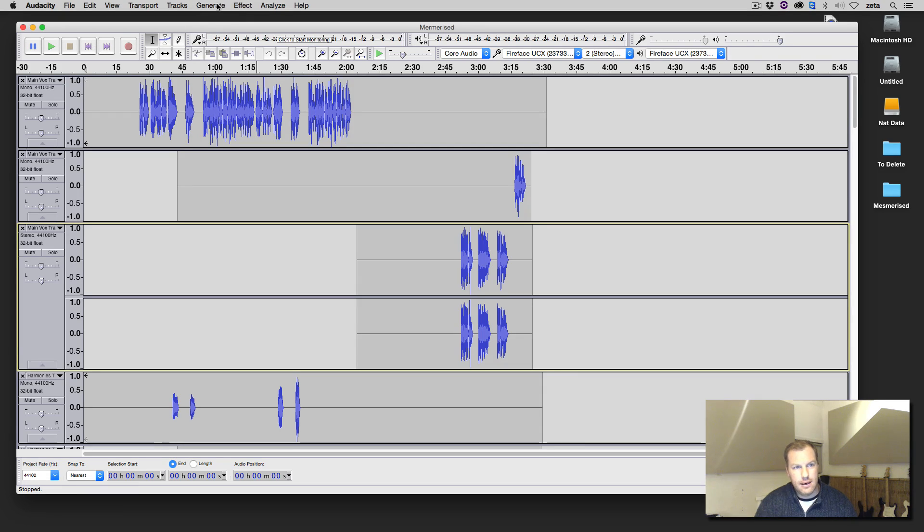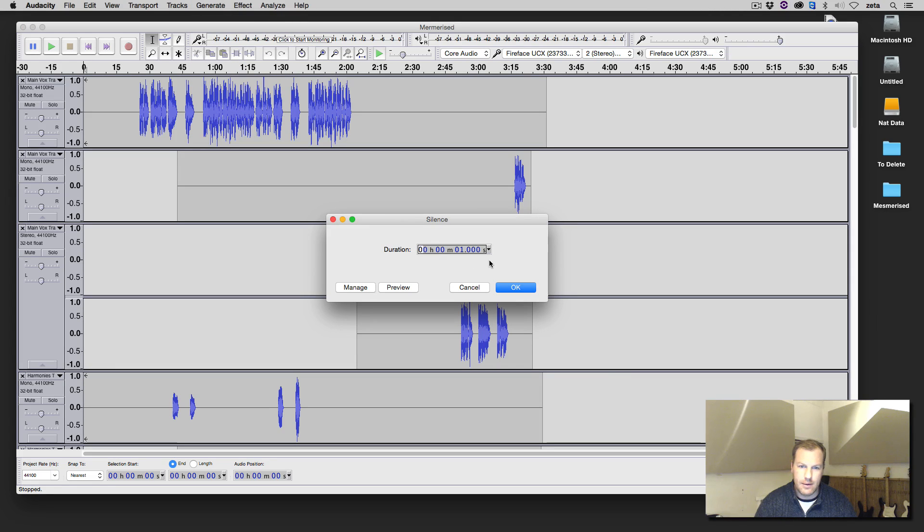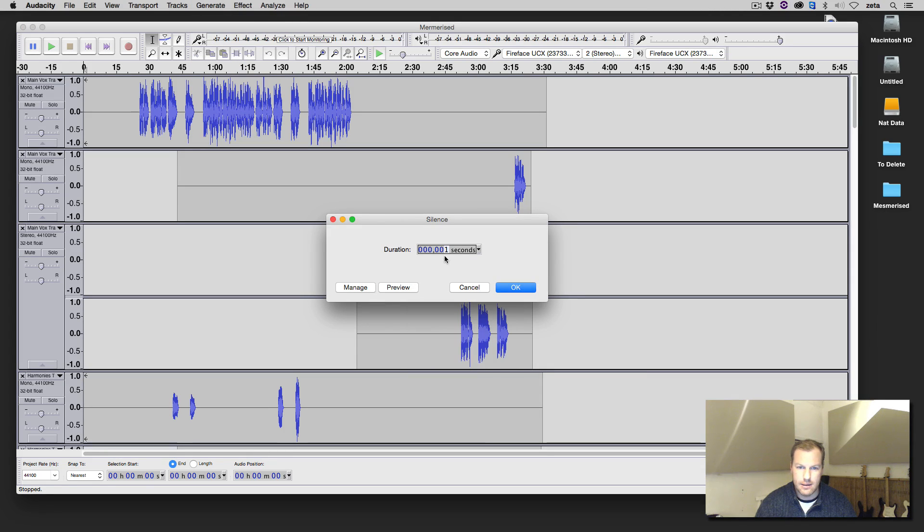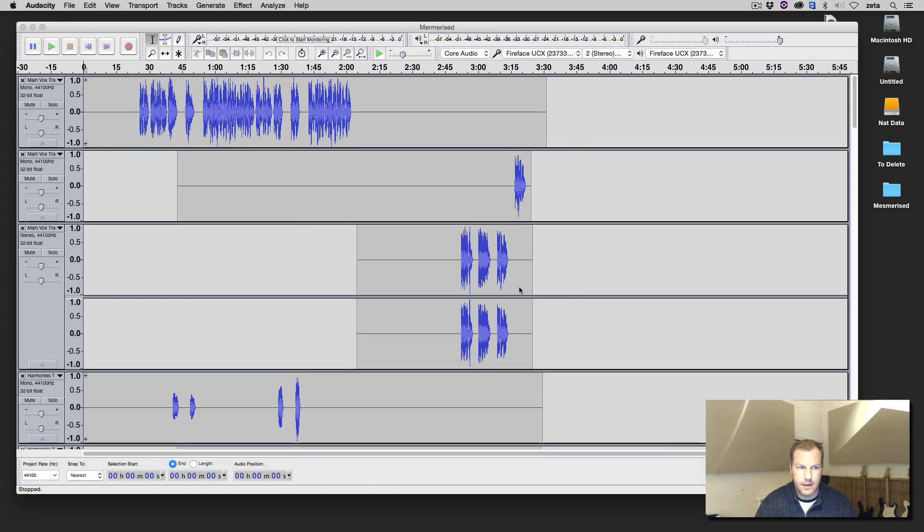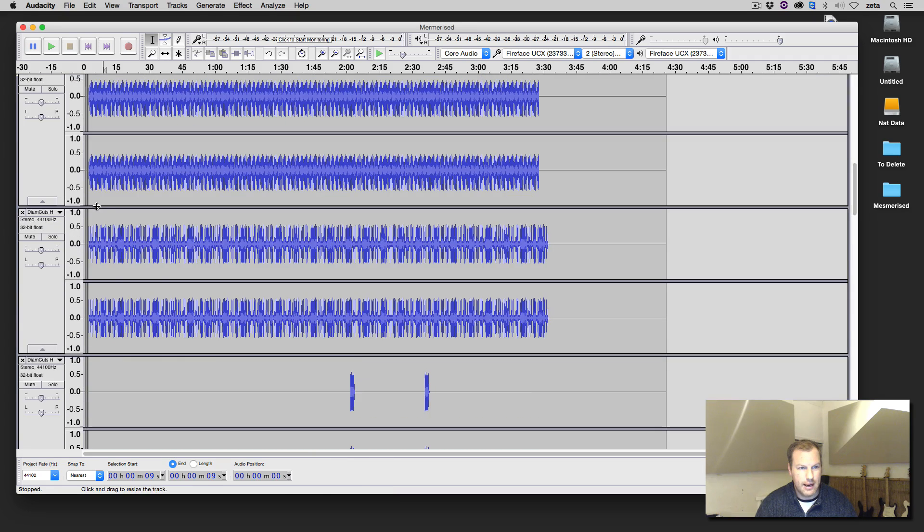Then I'm going to go generate silence, and I want to create one second of silence. So there we go, one second. And that will create a tiny little clip at the start of every single track.